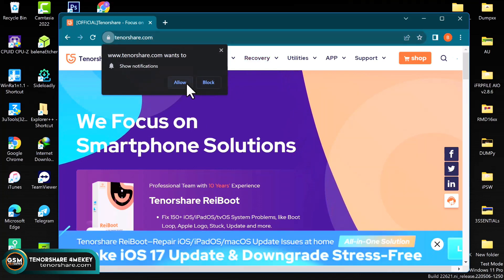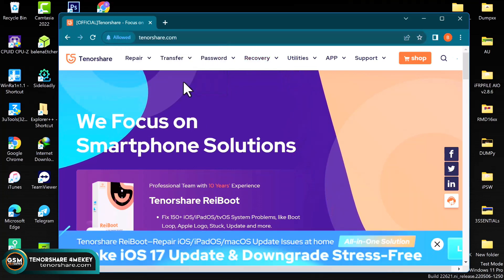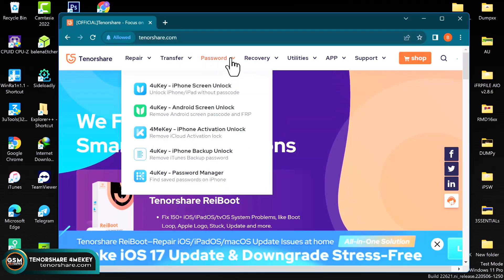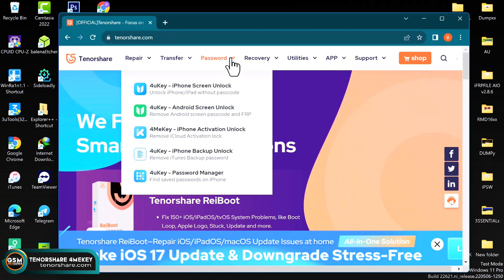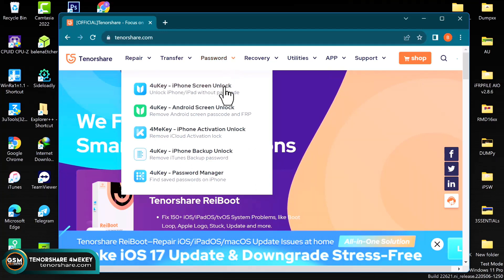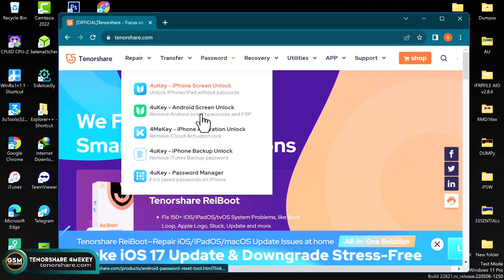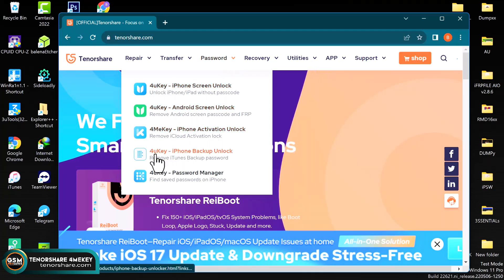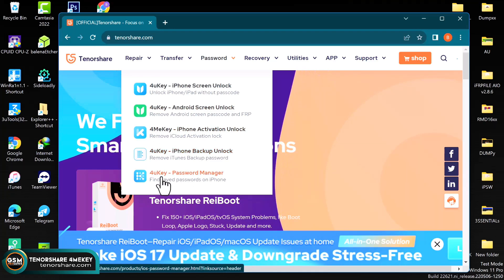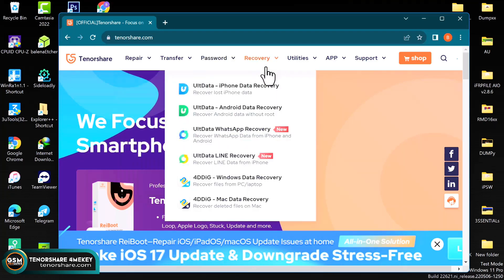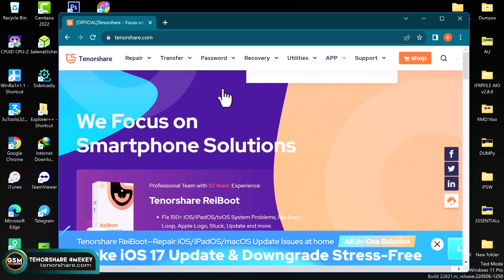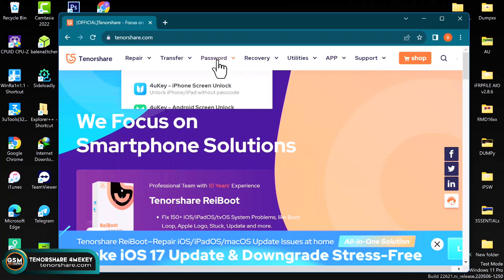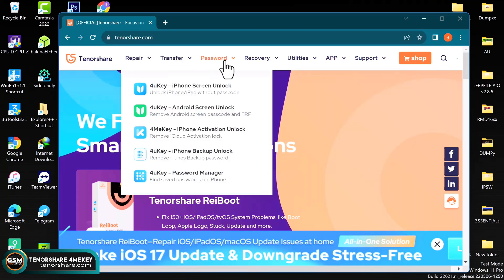Now this is how the website looks like, the Tenorshare official website. Now we have multiple programs or multiple softwares over here. We have the iPhone screen unlocker, the Android screen unlocker, the iCloud activation unlocker, the backup tool, and the password manager. These are all softwares by Tenorshare. There are multiple tools here you can go ahead and check them out.